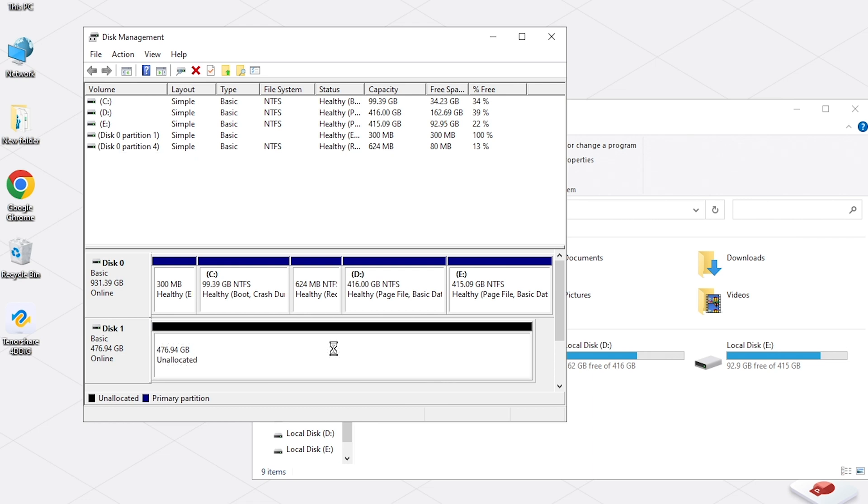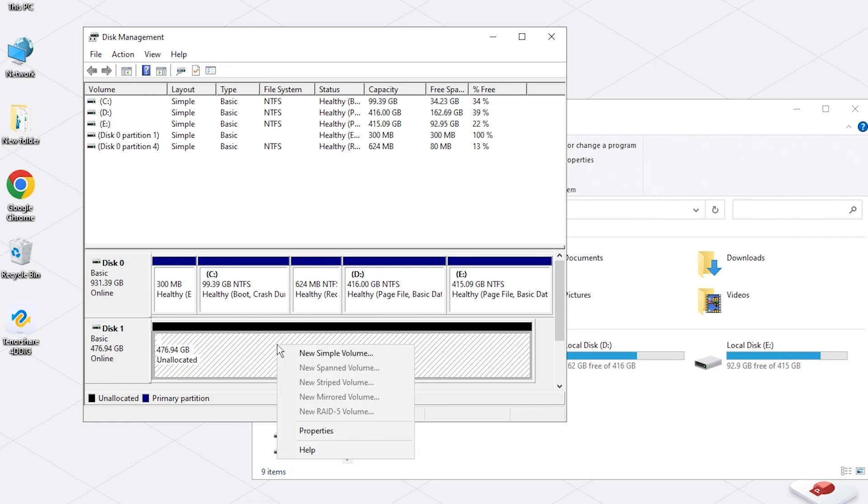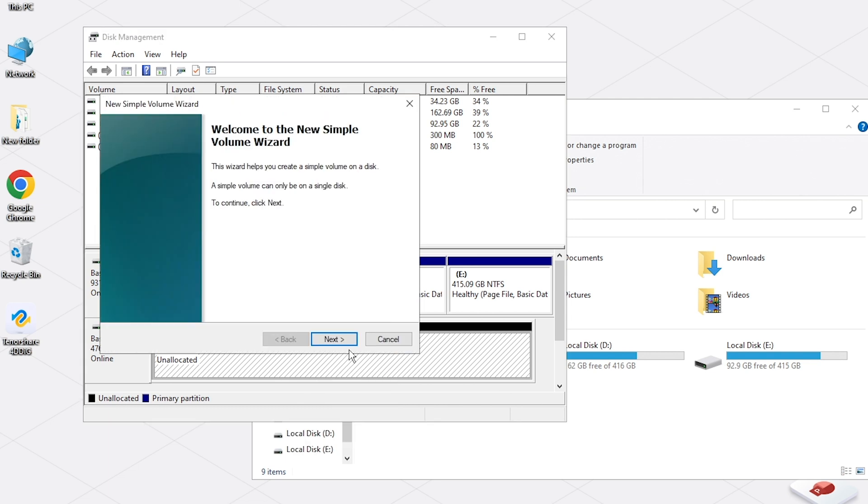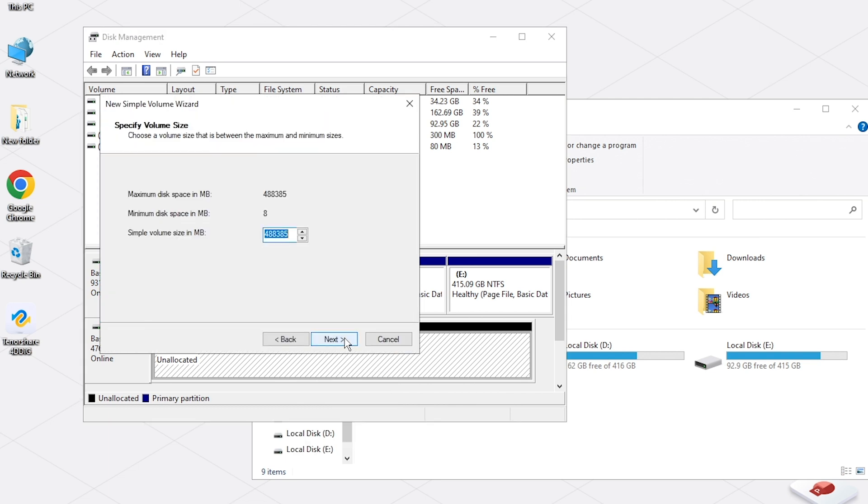Note that formatting will erase all files on your drive. If possible, connect it to a computer which could detect it and back up the files.